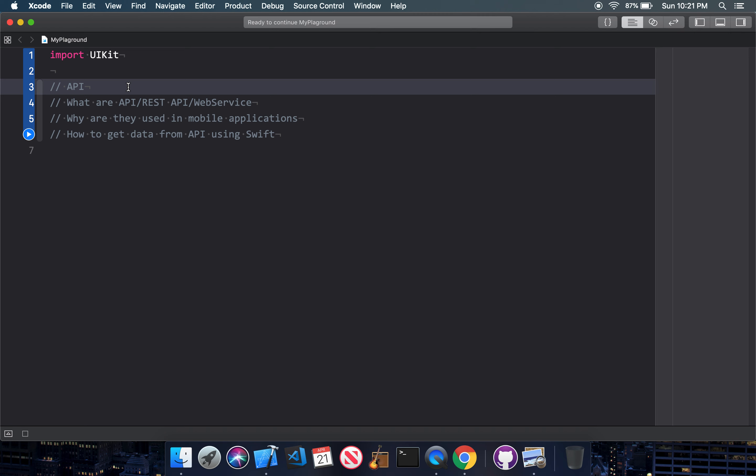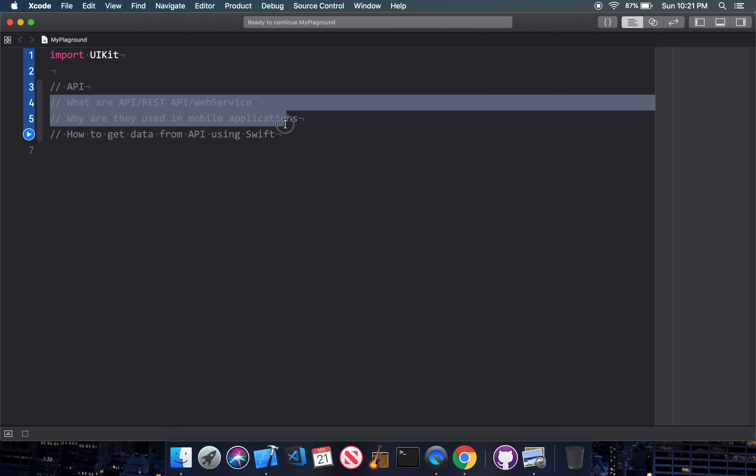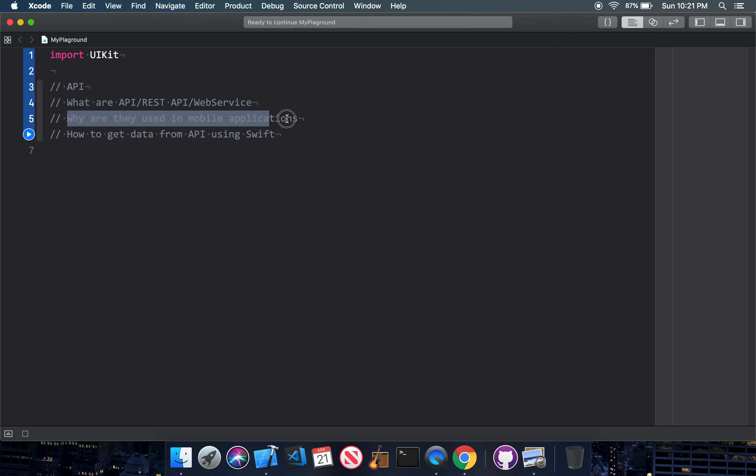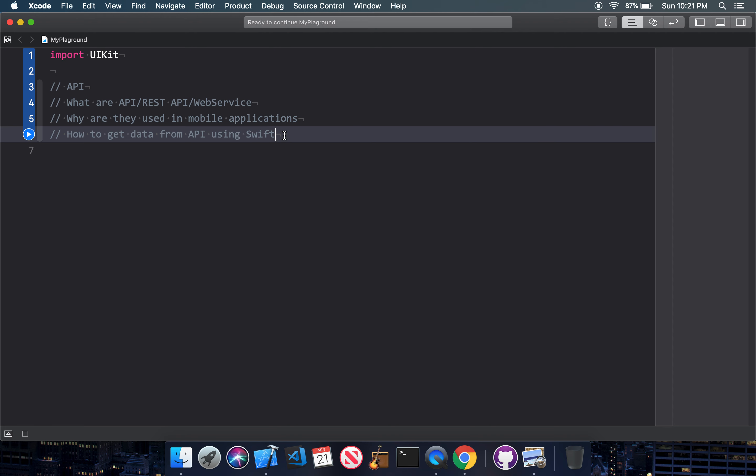Hey everyone, this is Ravi and today's session we are going to see APIs. I have divided this session into three different subsections. First, we will see what is API, REST API, and Web Services. Why are they used in mobile applications? And how to get data from API using Swift.